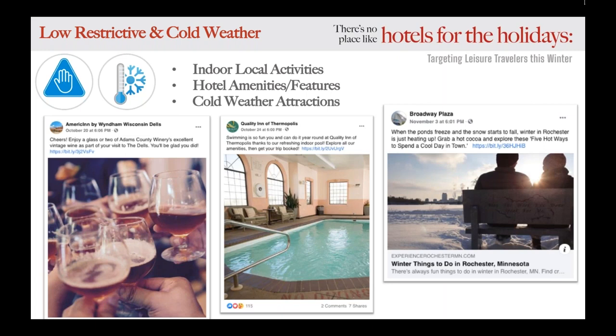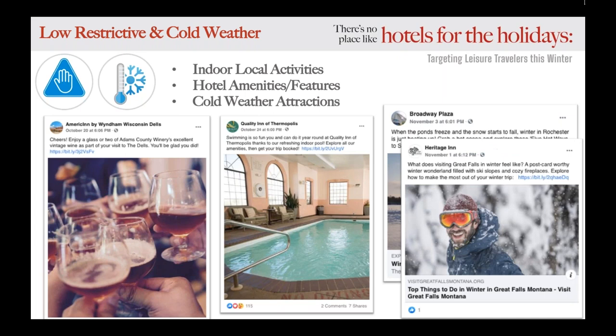But it's also important to take advantage of this winter weather. Your property is located in a cold-weather climate, and typically there are things like sledding and ice skating and other winter activities to do. Seek these activities out and post them across your social feeds so that travelers have the opportunity to take advantage of them this time of year.